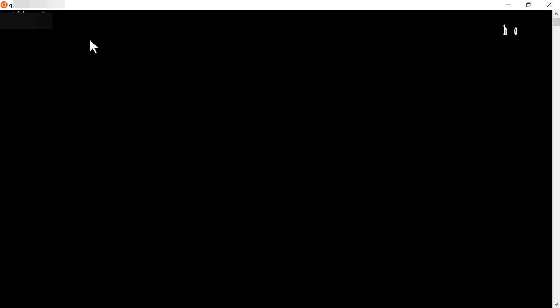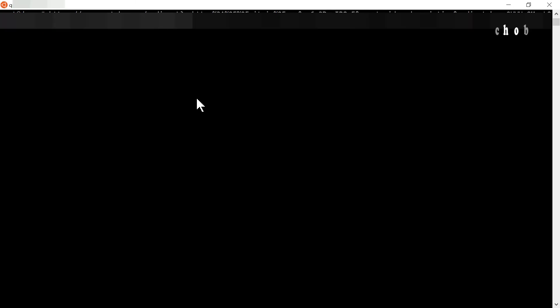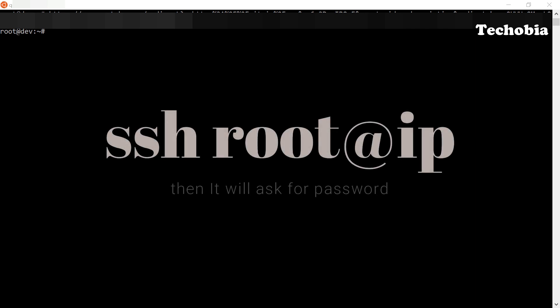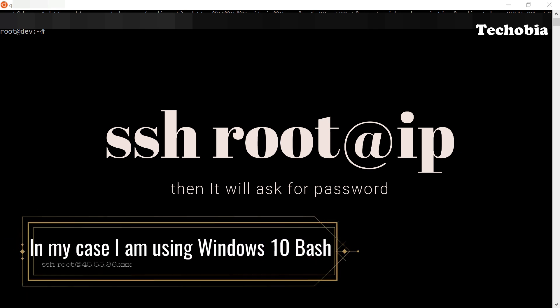In this video I already assume that you know how to get access to your servers, whether using Bash in Windows 10 or a tool like PuTTY. First of all, you need to use the SSH command to get access to your VPS or dedicated server wherever you want to install OpenVPN. In my case I am using Windows 10 Bash.